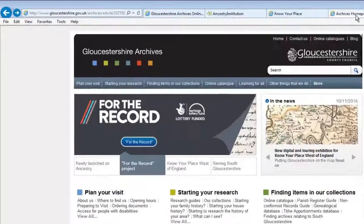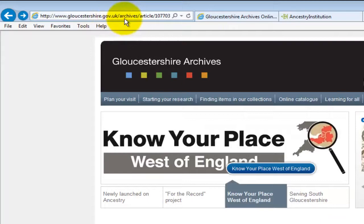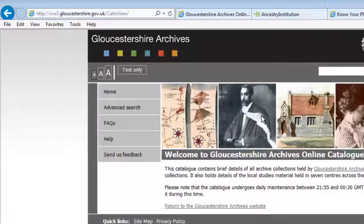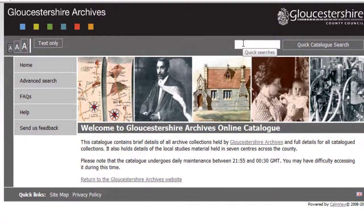You can access the online catalogue from the front page of our website at www.gloucestershire.gov.uk/archives. To find a catalogue entry, enter a search term in the quick catalogue search box. It is quick because it doesn't search all the fields in the database, so it returns a result in less time. Today we're going fishing and we'll use the word fish.